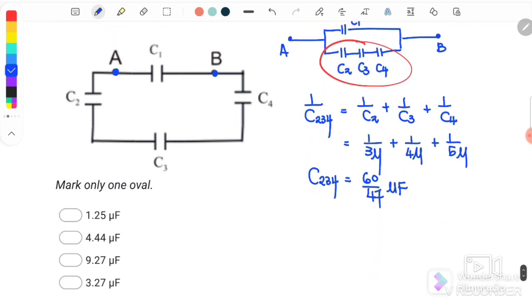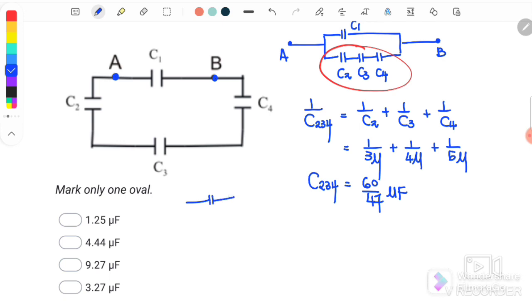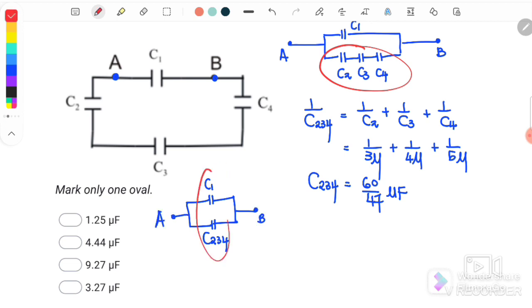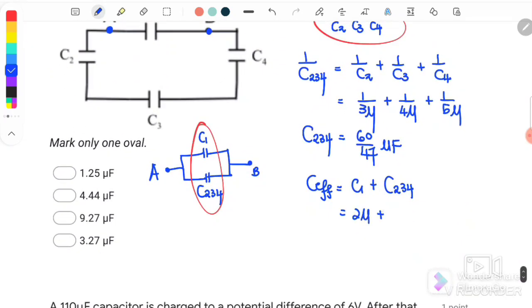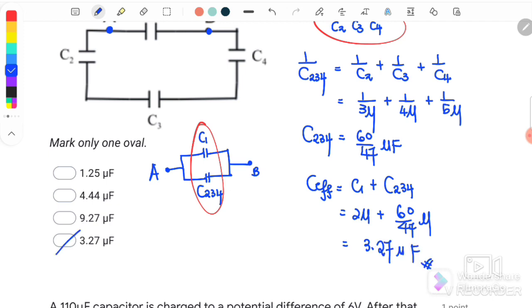After finding C234 = 60/47 μF, C1 is in parallel with this combination. So C_effective = C1 + C234 = 2 μF + 60/47 μF = 3.27 μF. The answer is D.